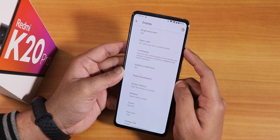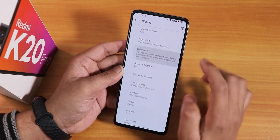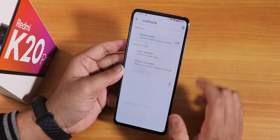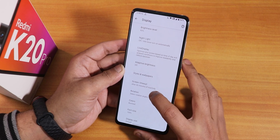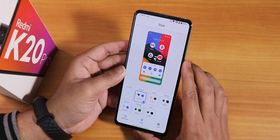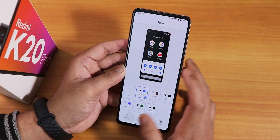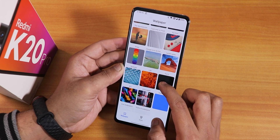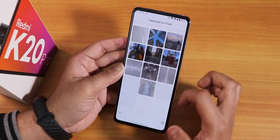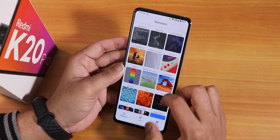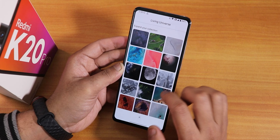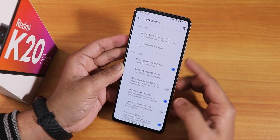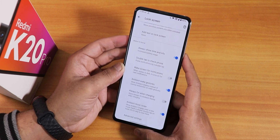In display settings, we have Night Light, Live Display, and more. In Live Display, there's RGB control of the screen and picture adjustments. There's also a Reading Mode. In Styles and Wallpapers, there are many themes and live wallpapers — including Google Art wallpapers and a Living Universe section where you can download any live wallpaper.